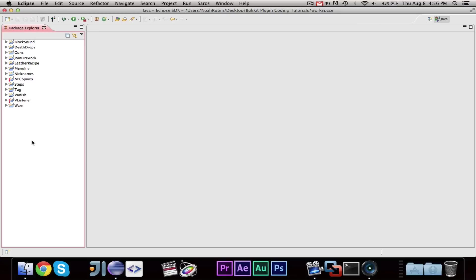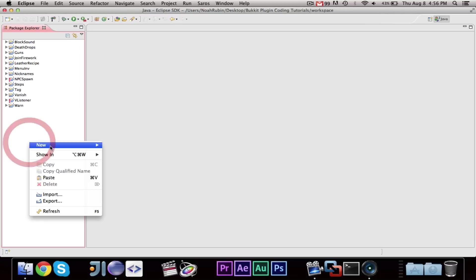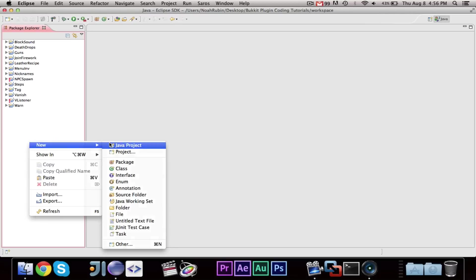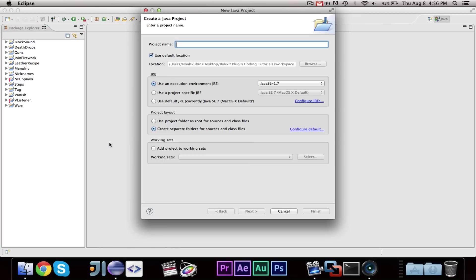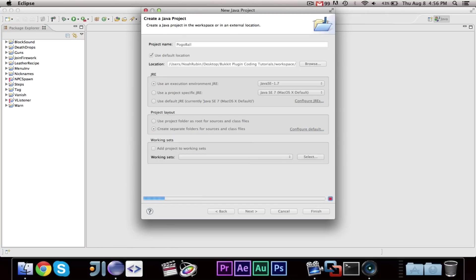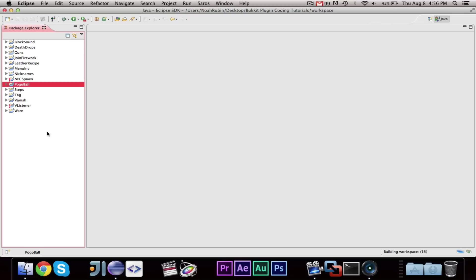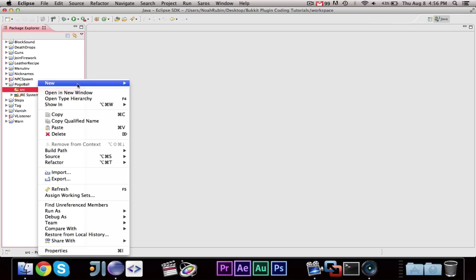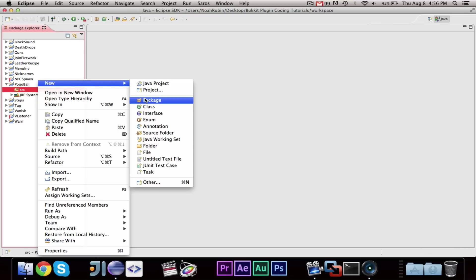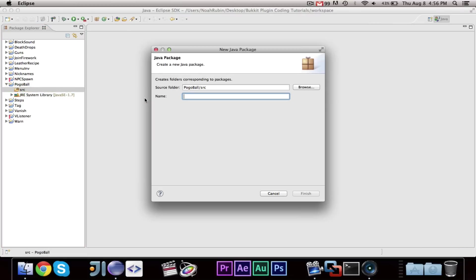So I'm using the same workspace as all the other coding tutorials because this is just one project, and it is still a bucket plugin coding tutorial. So I'm going to go ahead and make a new project, and we're going to call it Pogoball, just to be more unique than just plain paintball. You guys can call it whatever you want.